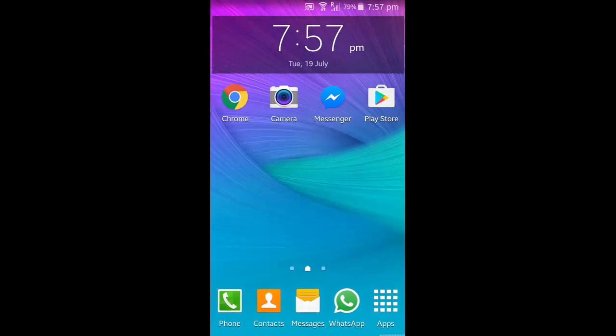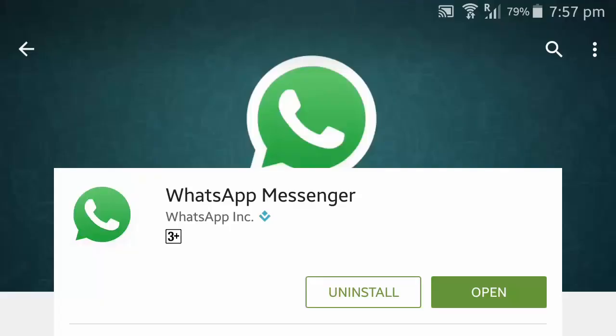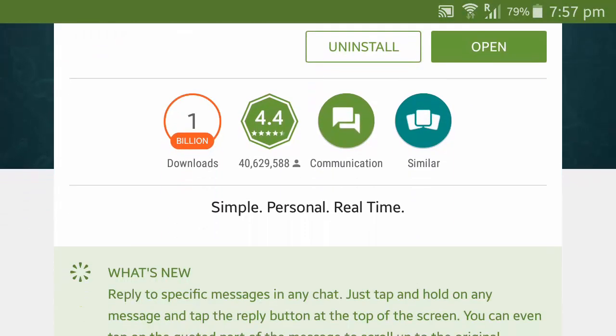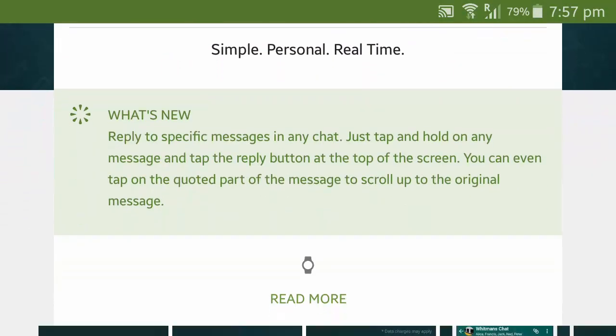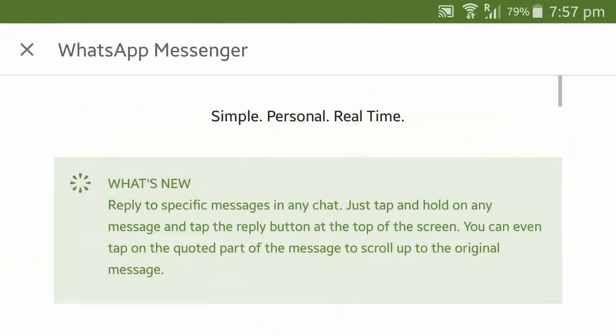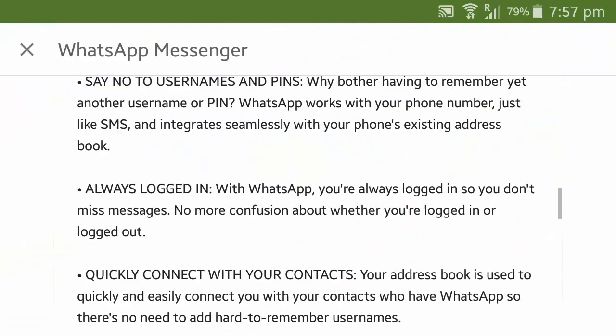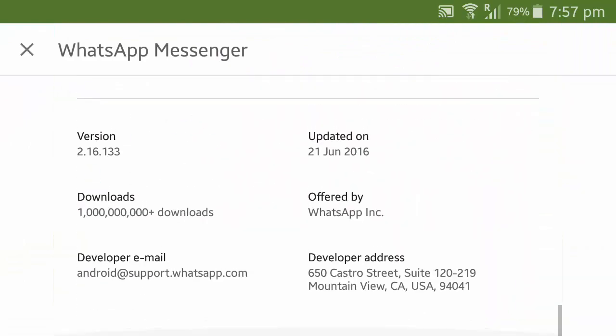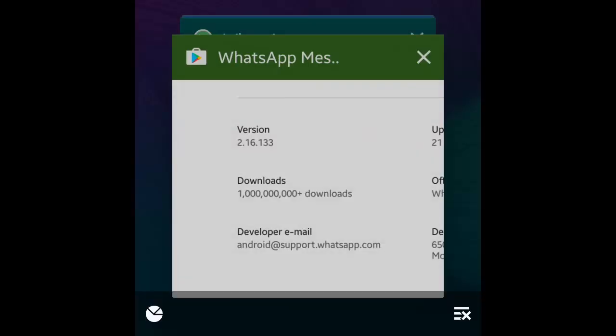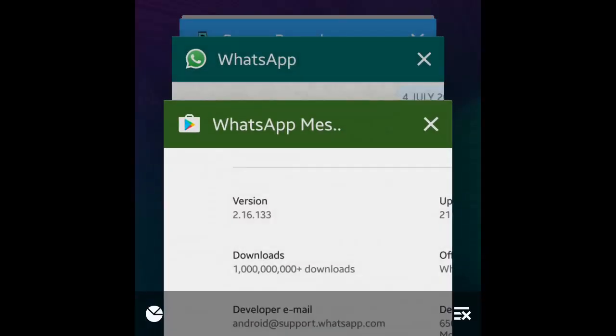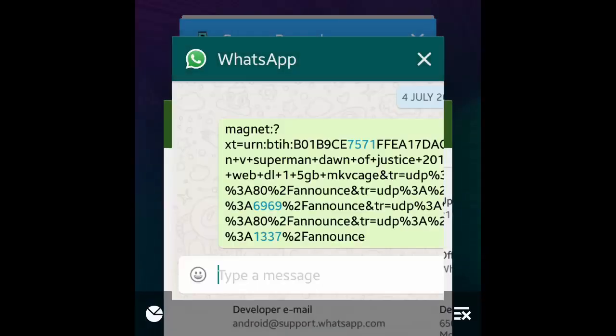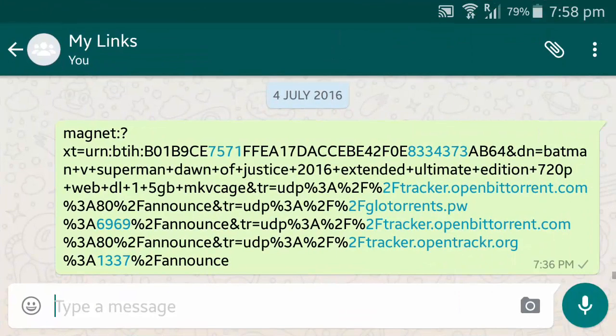Anyways, this change was rolled out in Android WhatsApp version 2.16.179, and if you happen to use the latest version 2.16.133 like I am here, you can then definitely use it.